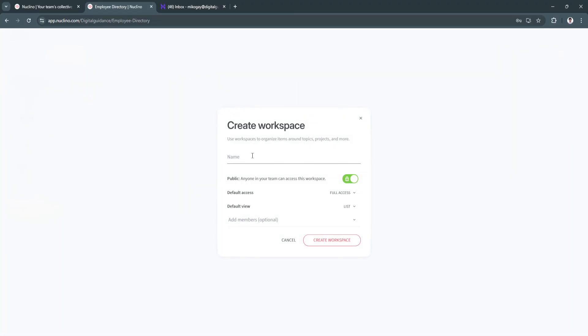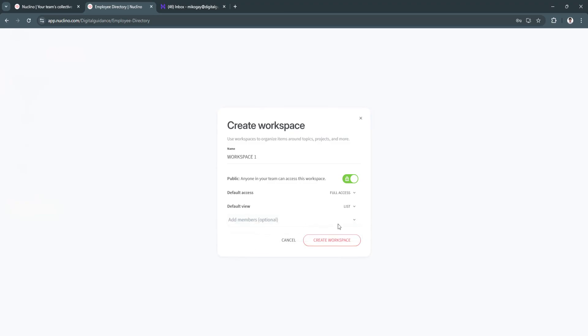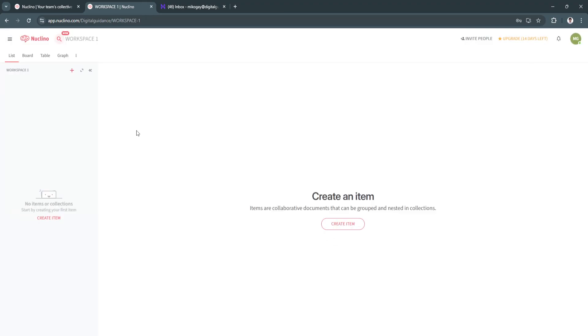So let's say workspace one. And from here, you can set this to public or private. Select and see members can access this workspace or anyone in your team can access. Now click on. From here, you can also add your members if you want. Just click on create workspace.